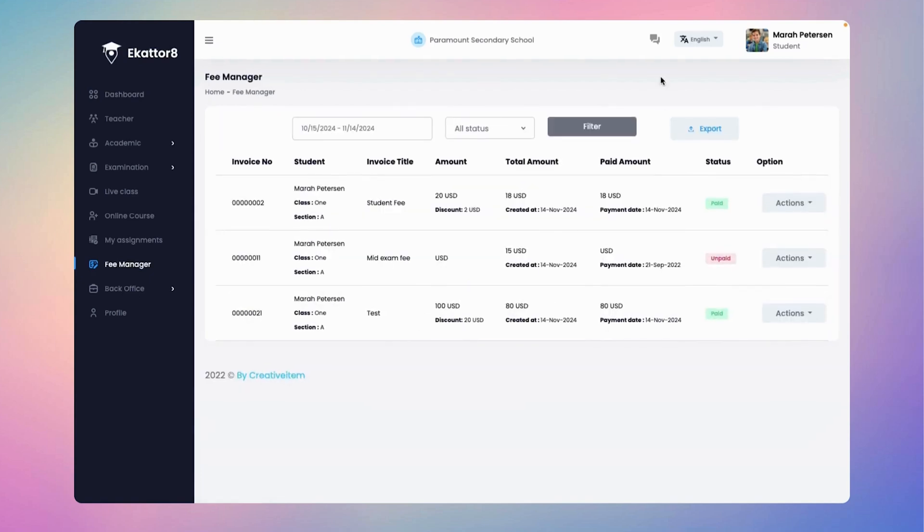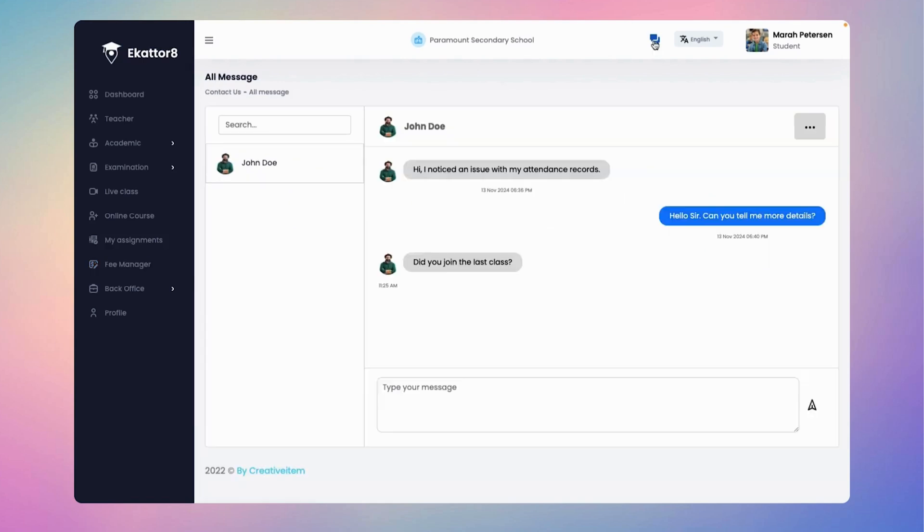Students can easily stay connected by clicking the message icon at the top right corner of the admin dashboard. Here they can view all messages and send new ones effortlessly.